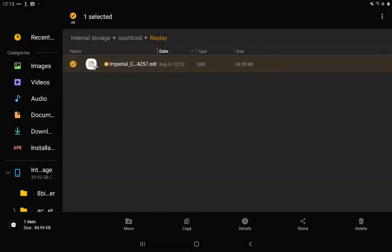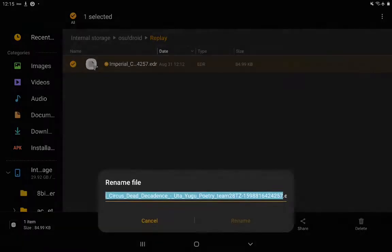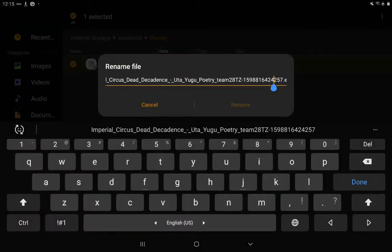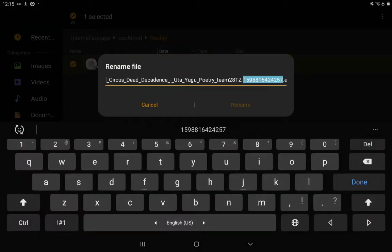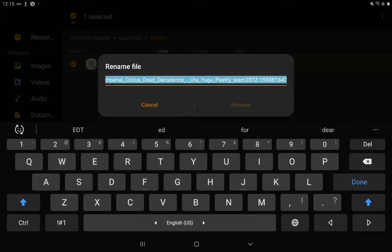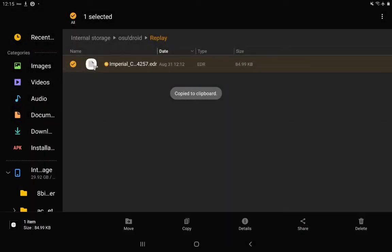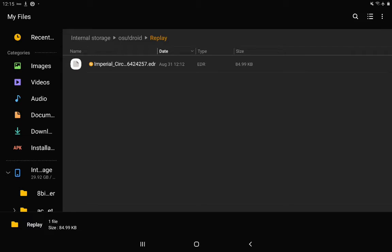And now you want to copy the name by just simply renaming it. You just want to select the whole thing and then copy the name of it because you're going to need that or else the app won't recognize the replay.